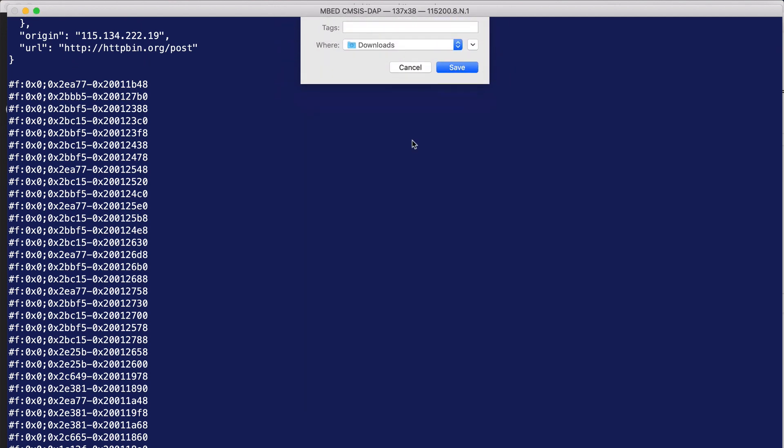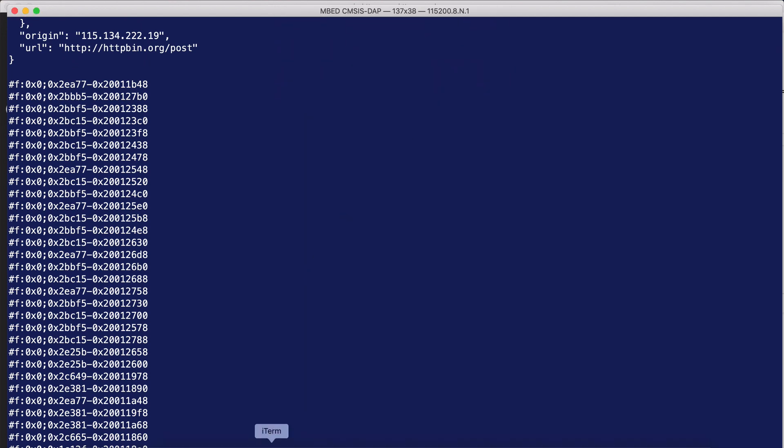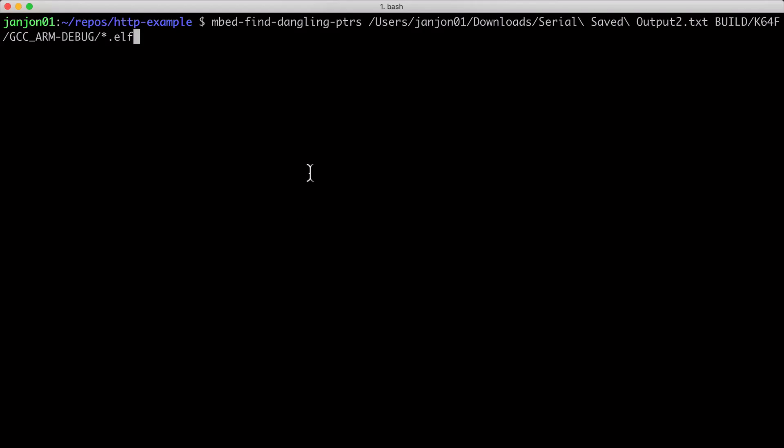Save the file, and then run the mbed-find-dangling-pointers script with the first argument, our serial output, and the second argument, our ELF file.